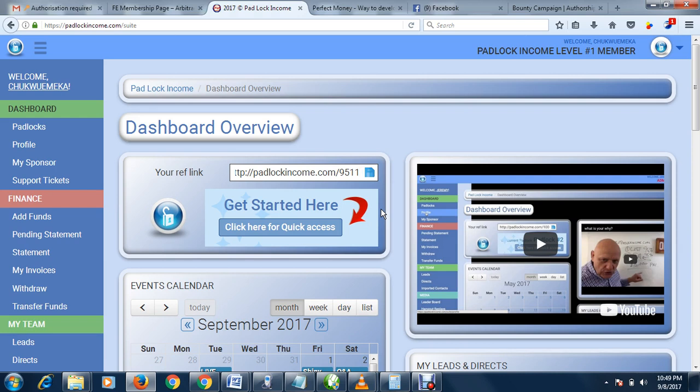With Padlock Income, earning is certain. They have two packages: paid membership and free membership.